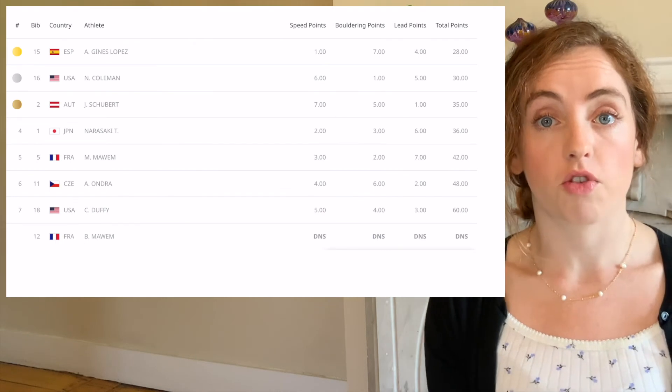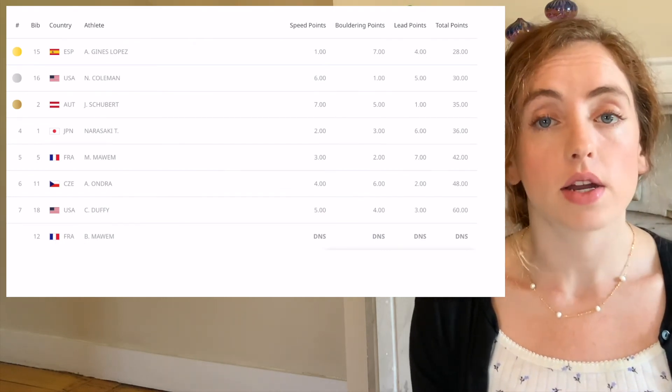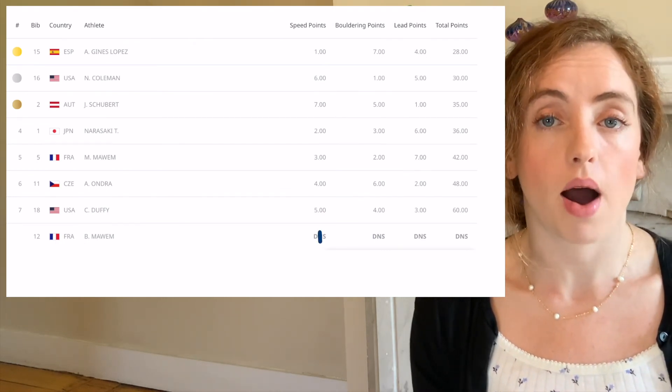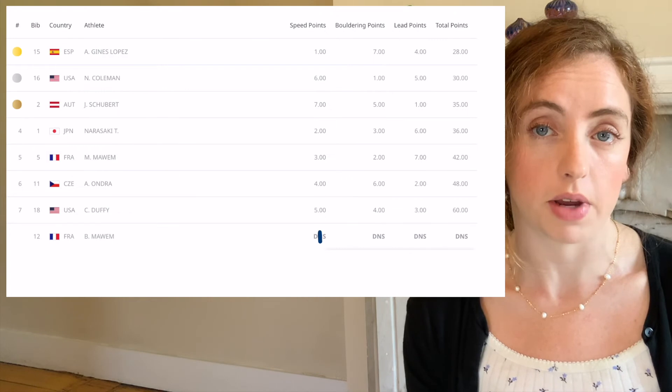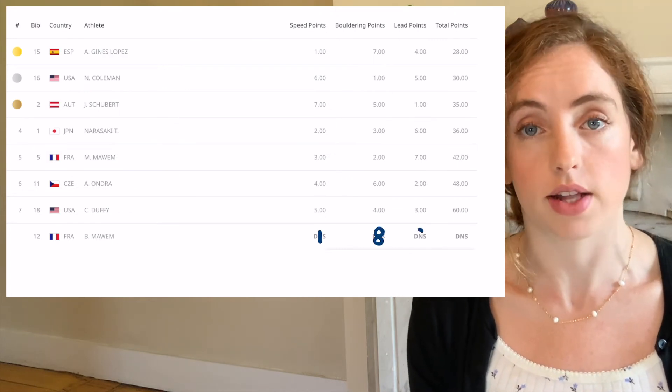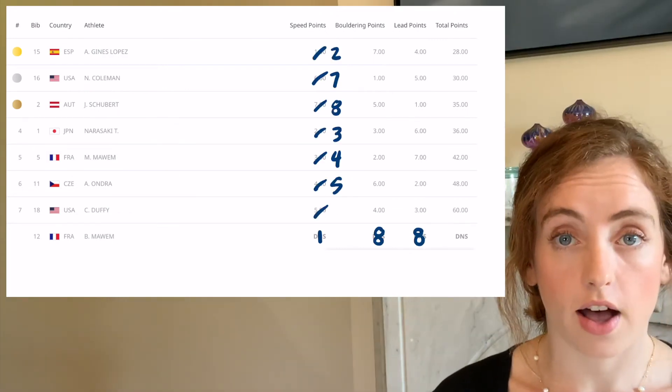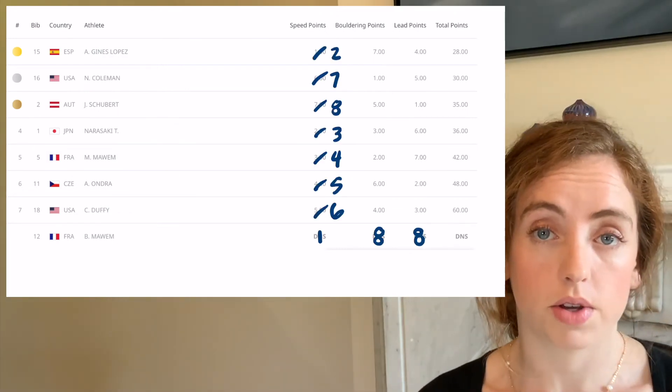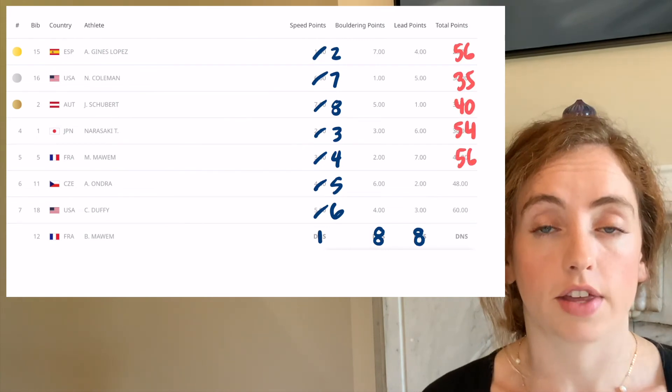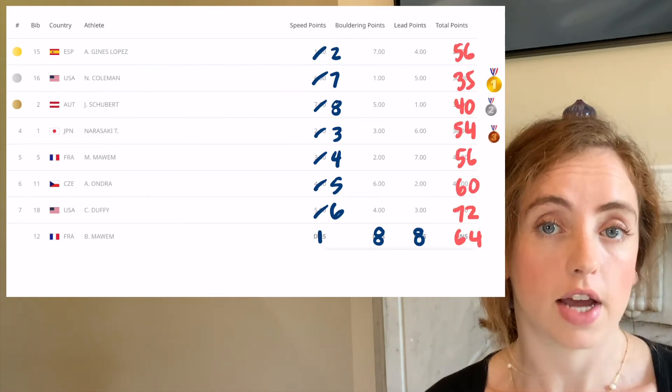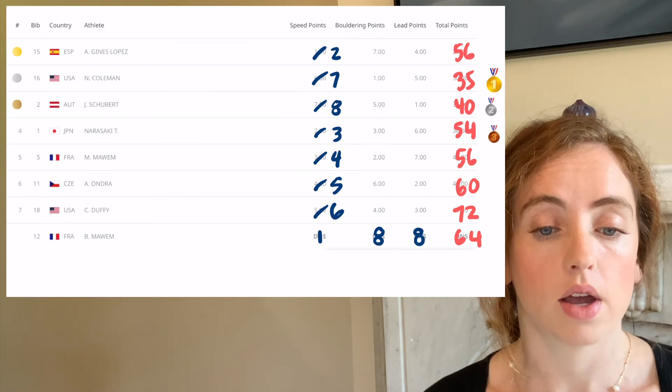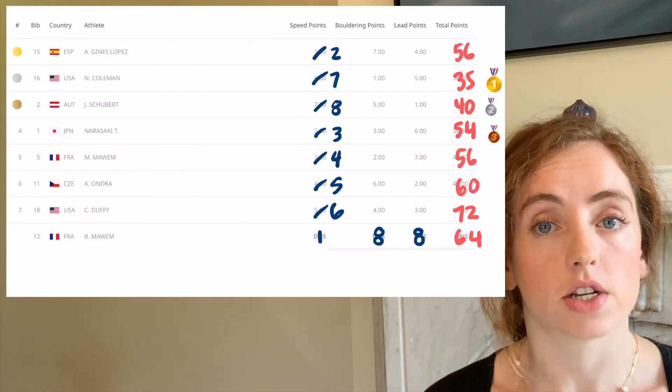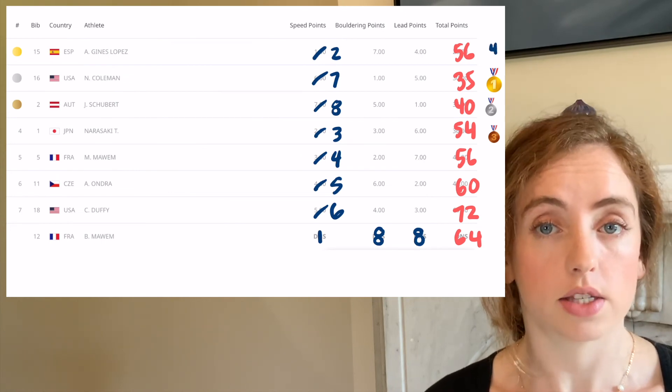Extrapolating from his performance in qualifiers, we can assume that Mawem would have gotten first in speed and last in the other two events. Changing nothing else and just recomputing the scores, this would have Nathaniel Coleman winning first and the actual gold medal winner, Alberto Ginas Lopez, getting fourth place.